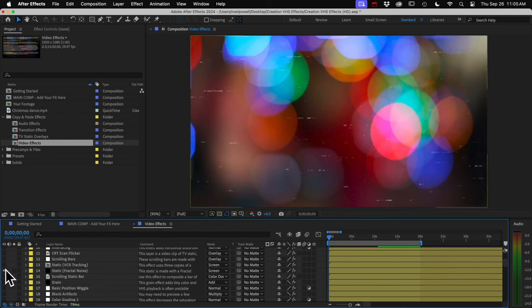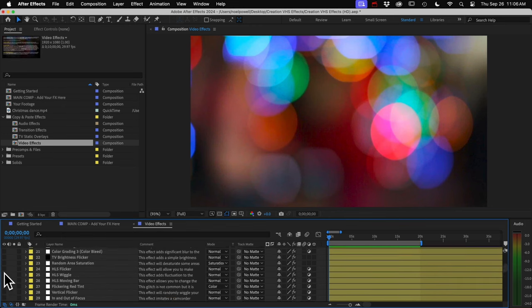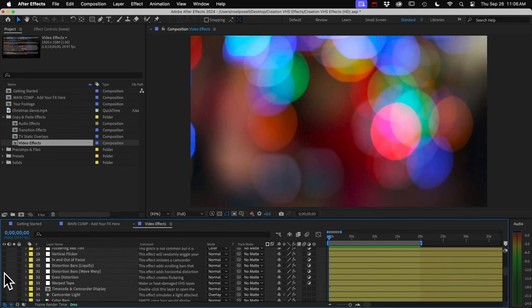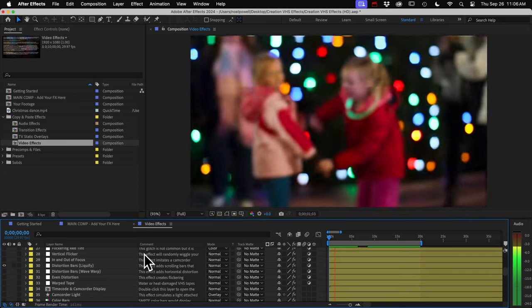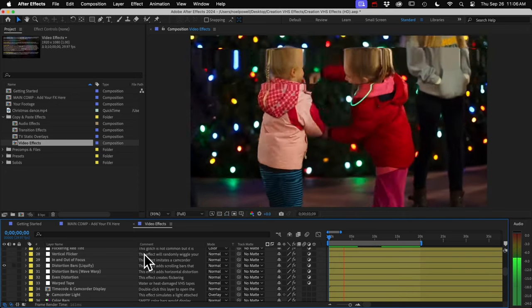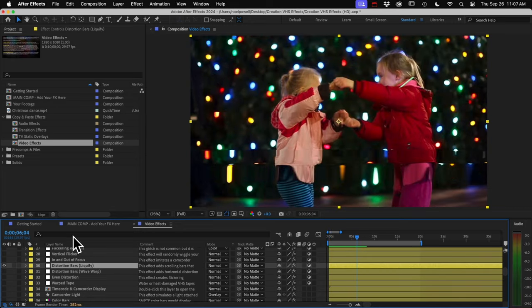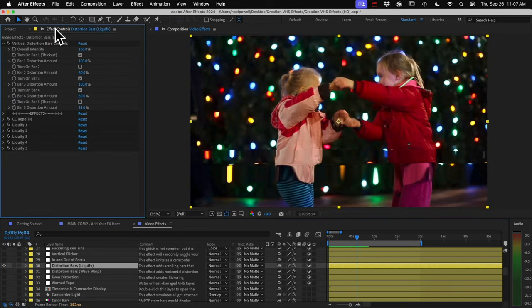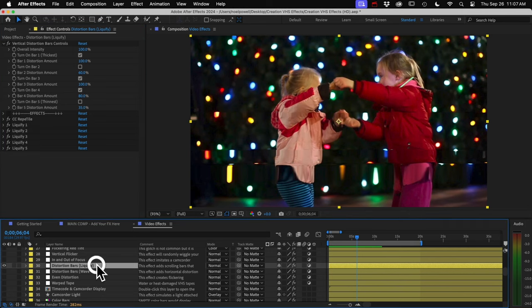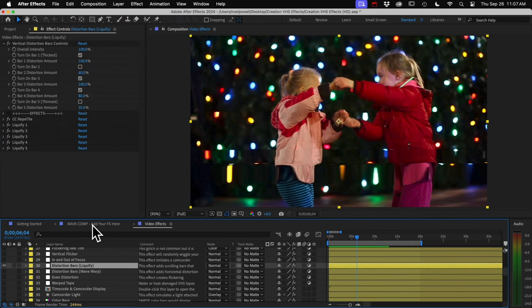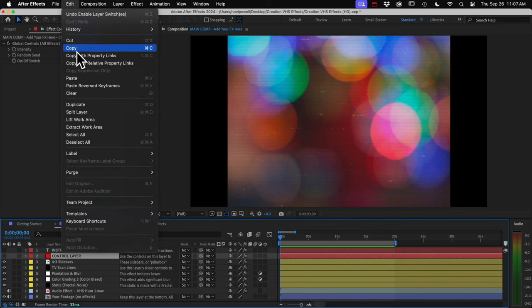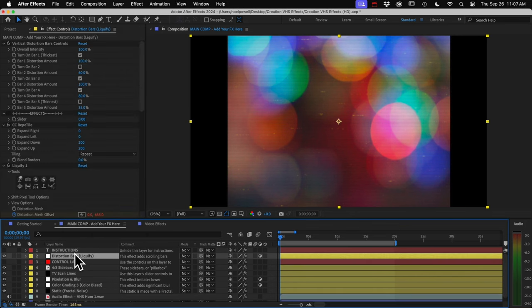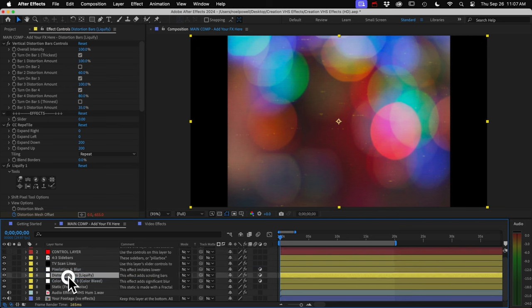These are all based on actual artifacts from damaged VHS tapes that I came across while researching for the project, so it's all very authentic looking. And all of these can be customized, so you just select a layer. And then in the effect controls panel, you've got a bunch of controls for adjusting the properties of the effect. When you find ones you like, you just select them and copy them and go back to your main comp and paste them somewhere above your footage.